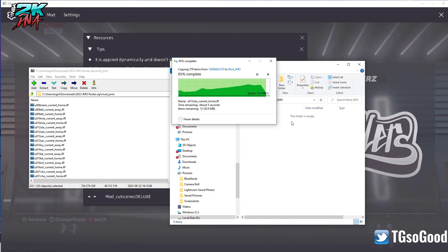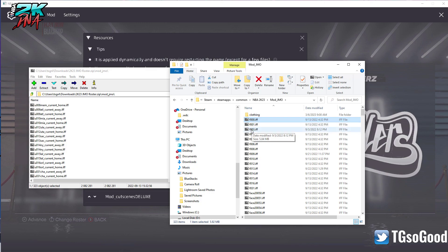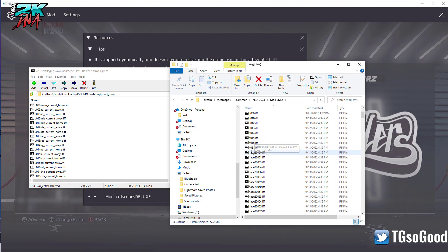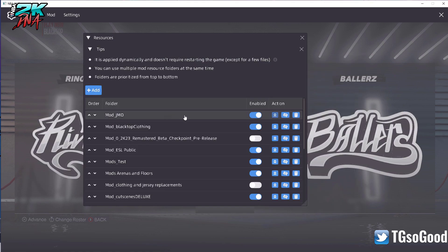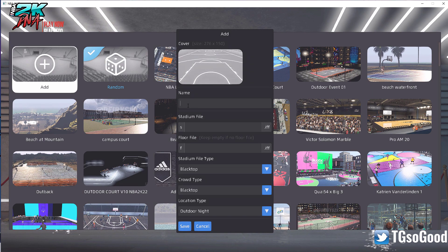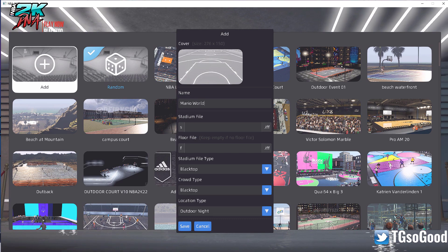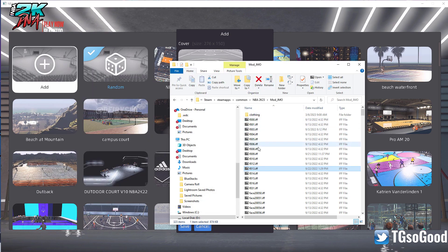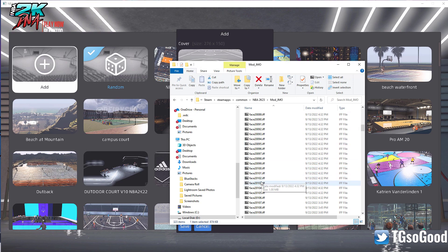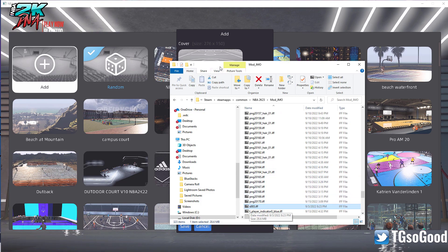Once everything is in that folder — I don't like using the original F0000001 through F30-something files since those are the original NBA team files. I don't really want to overwrite them, but since I can turn mods on and off I'll go ahead and overwrite for the sake of this video. The stadium we're dealing with we'll call Mario World. Inside the JMO mod folder, scrolling down, there's one arena file — S003 — that's what I'm going to use.